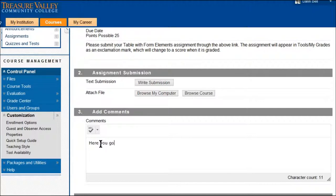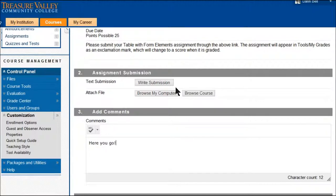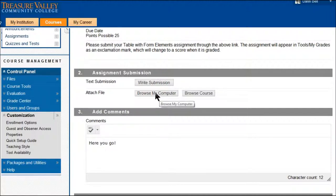Here you go. If you have any comments that you want to put along with your assignment you can do that.